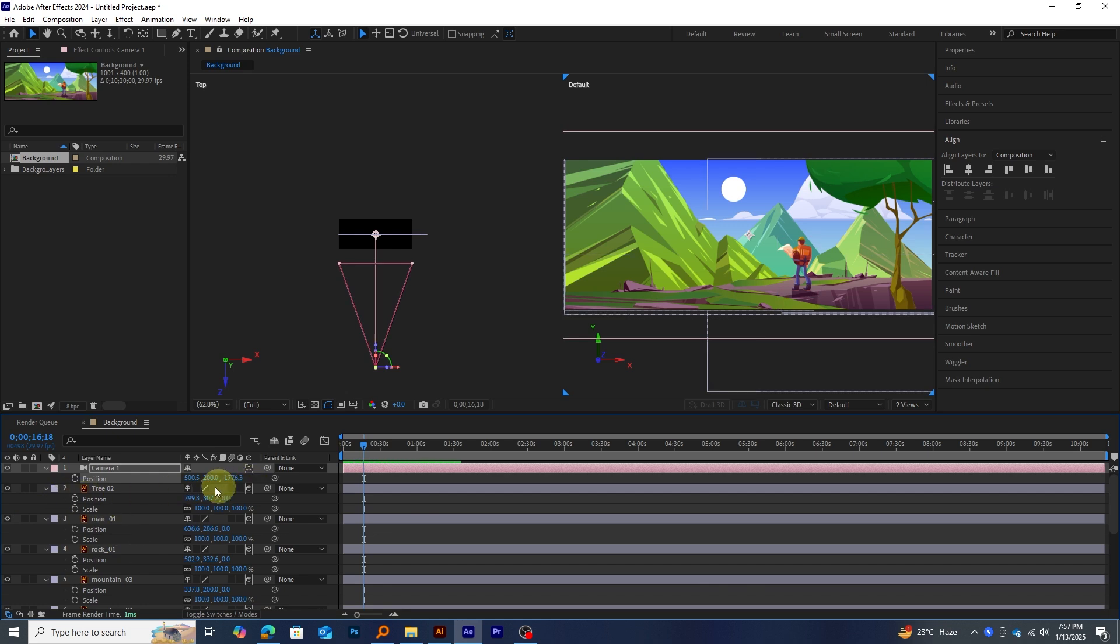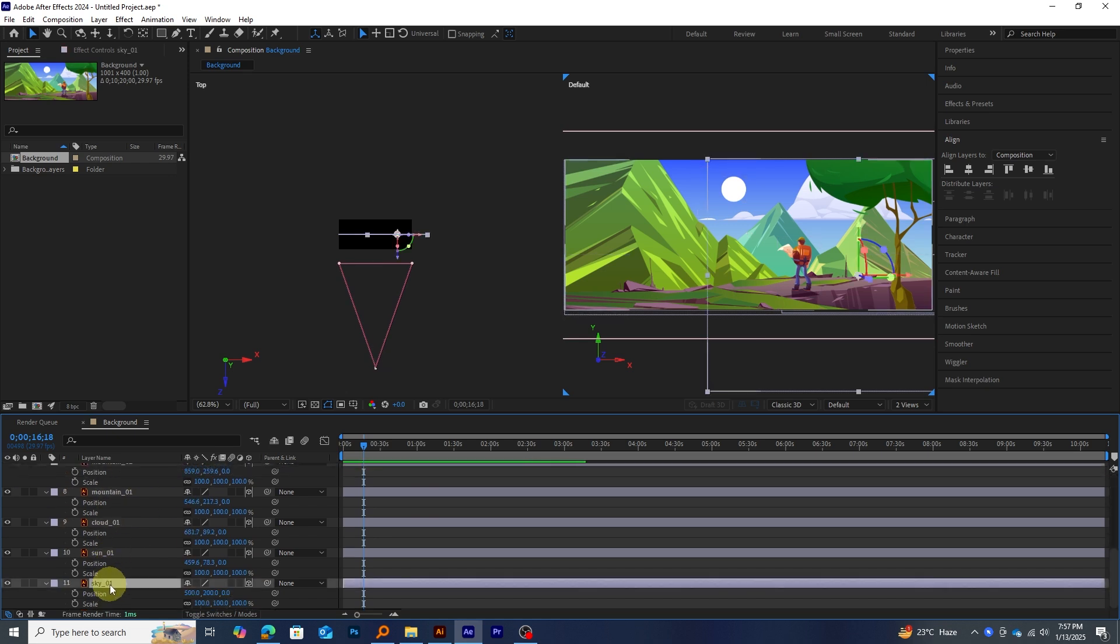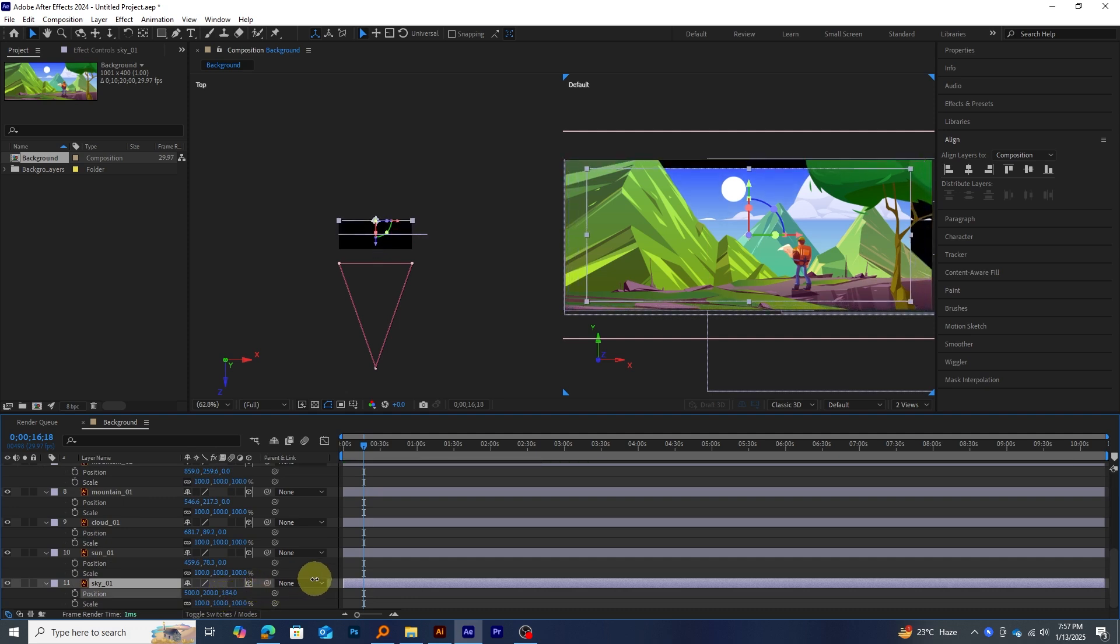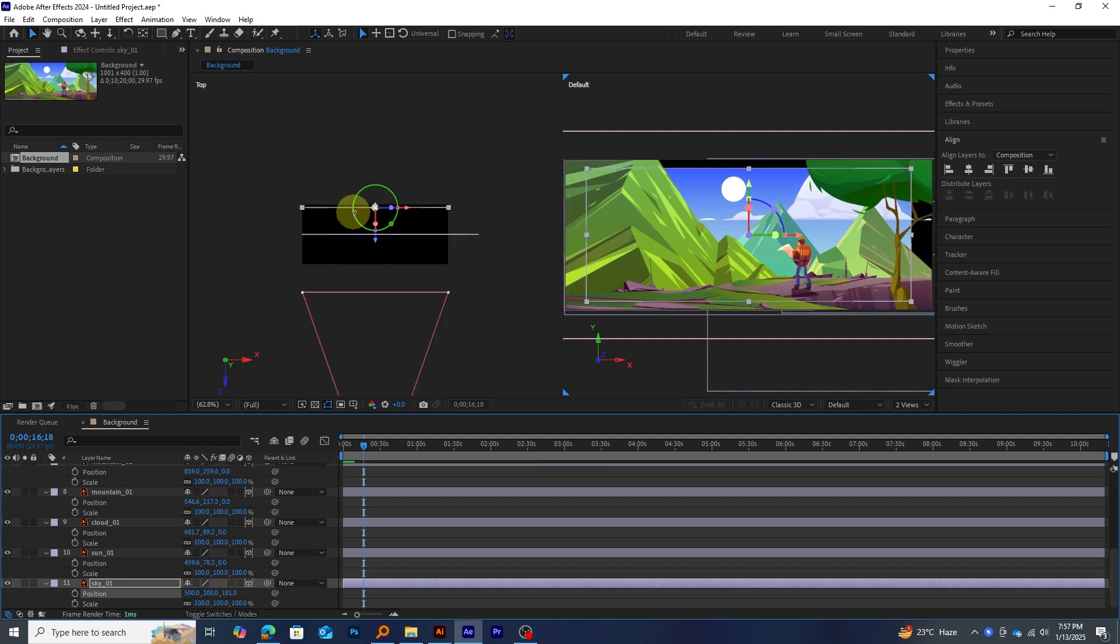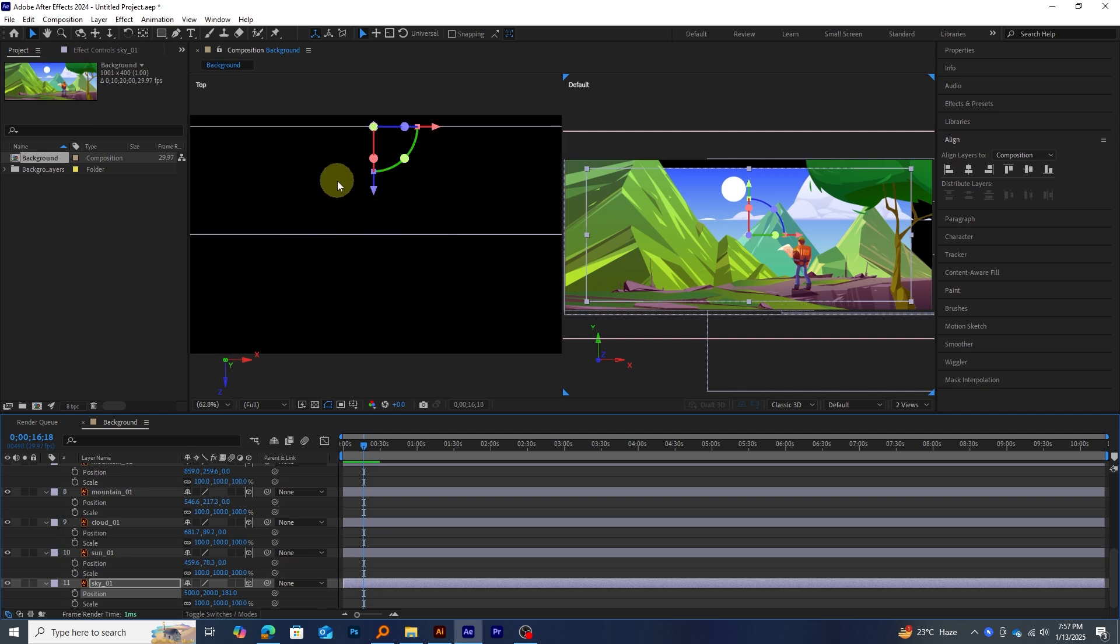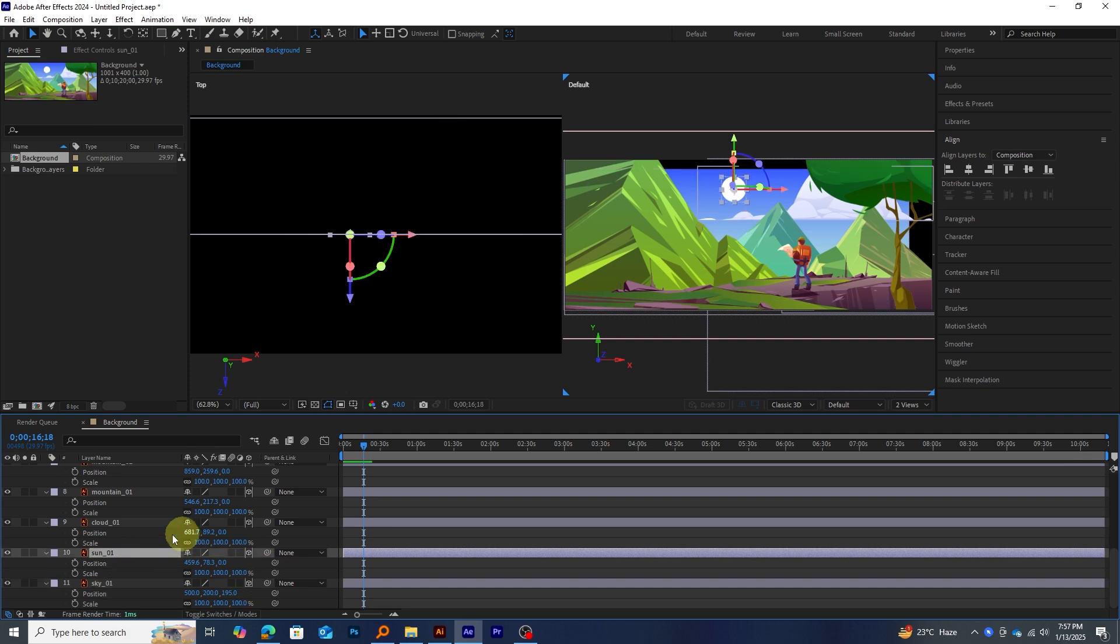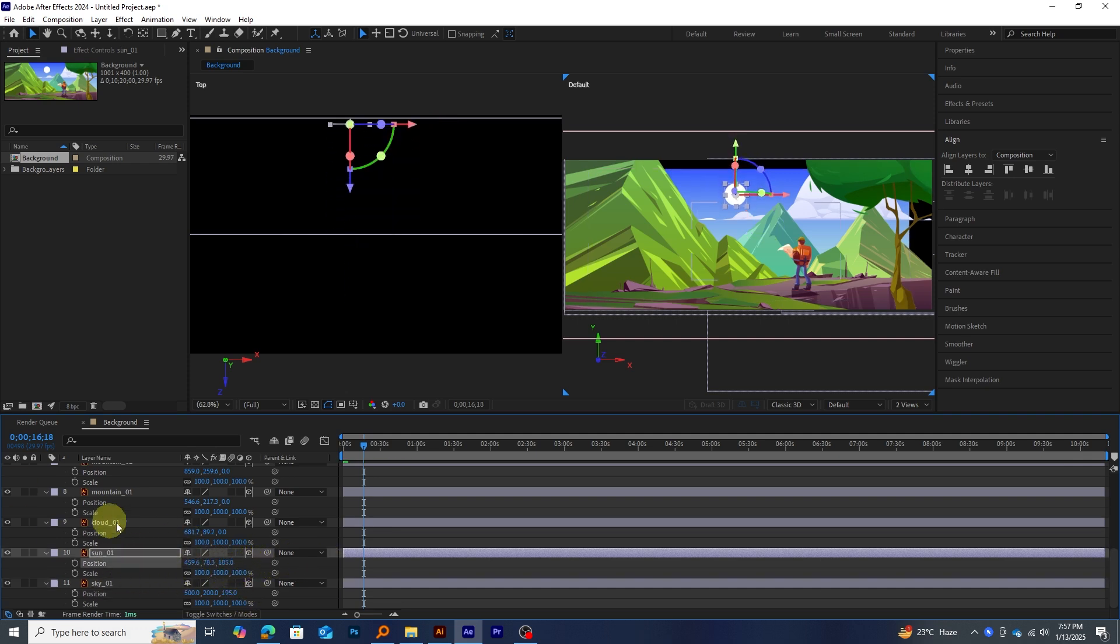Next, we'll set up the scene by placing our elements at different Z positions. This variation creates the depth needed for the parallax effect. You can monitor the Z positioning in the secondary viewport. Remember to place distant objects further back in the Z space and closer elements toward the front for a realistic depth effect.